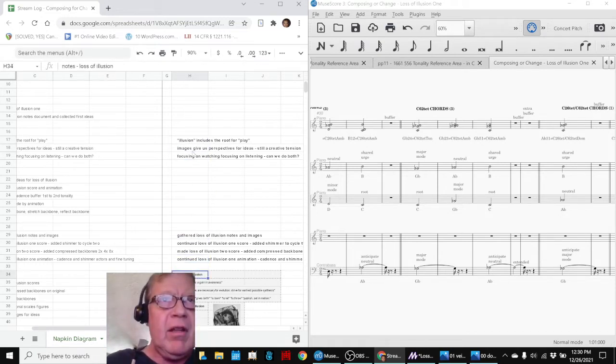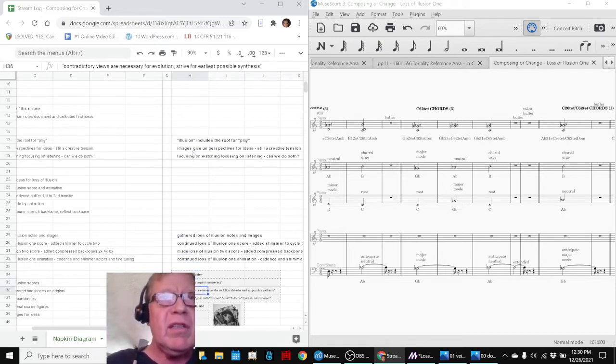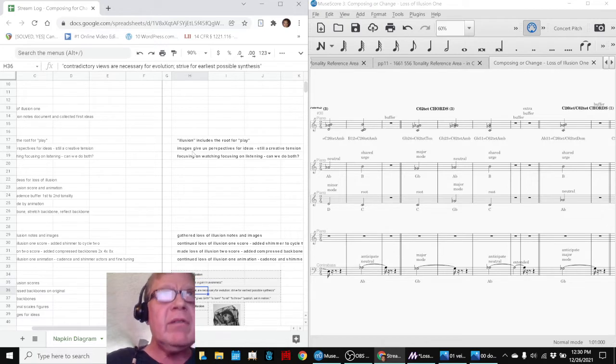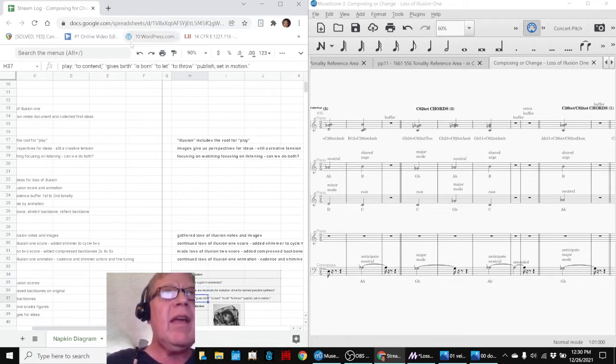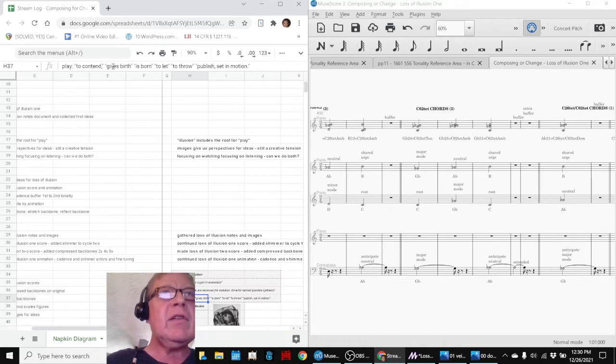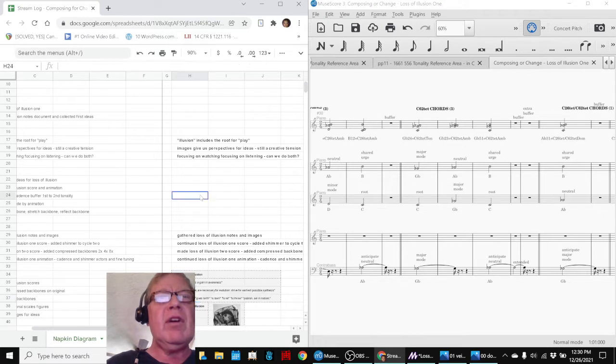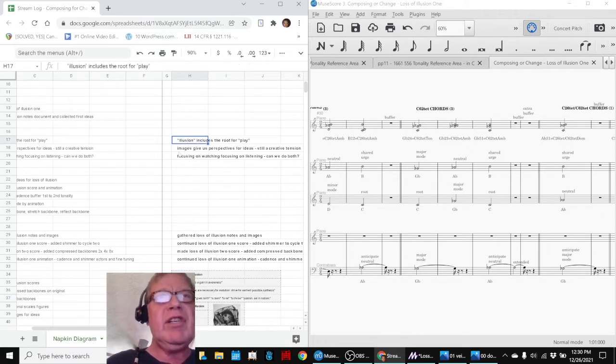We have it down here. Loss of illusion is gain in awareness. Contradictory views are necessary. Strive for synthesis. Play to contend, to give birth, is born, to let, to throw, to publish, to set in motion. So, it's a very rich meme.